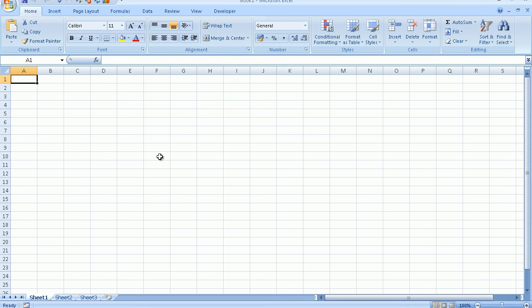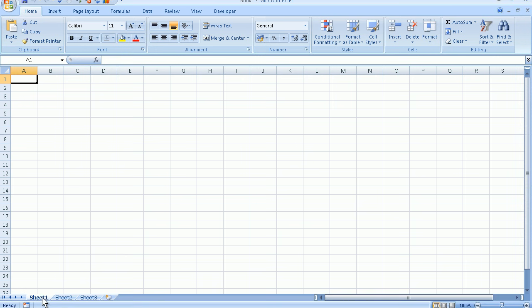Underneath the grid area we have the sheet tabs, sheet 1, sheet 2, sheet 3 and so on. Think of these as different compartments within your file. Not strictly pages because sheet 1, if we were to print it out, could occupy many pages. But think of these as little separate compartments within the same file.